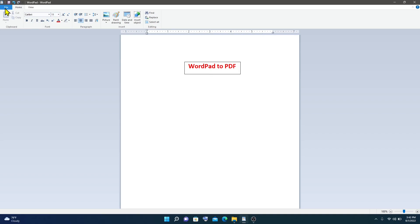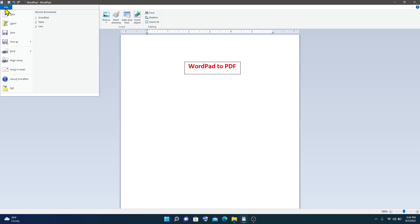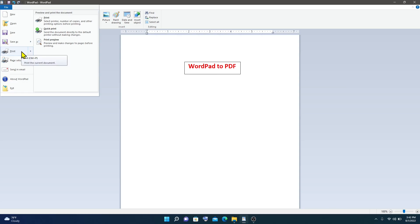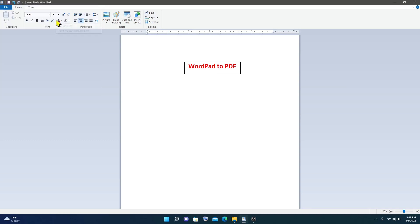Then click File. Hover your mouse to Print, and click on Print. Then in the Select Printer section, choose Microsoft Print to PDF.